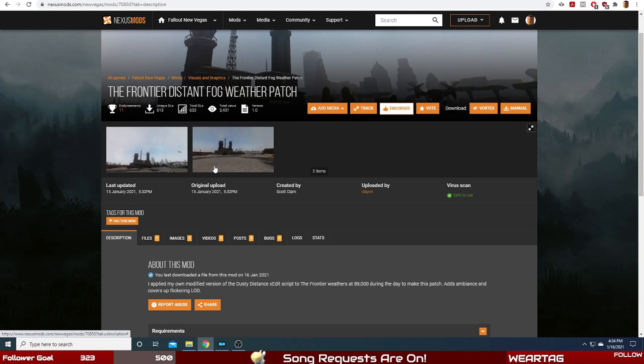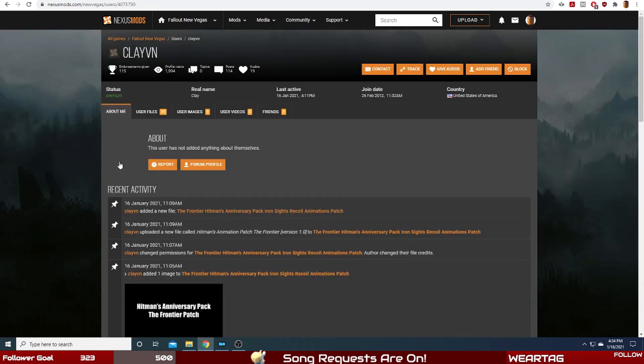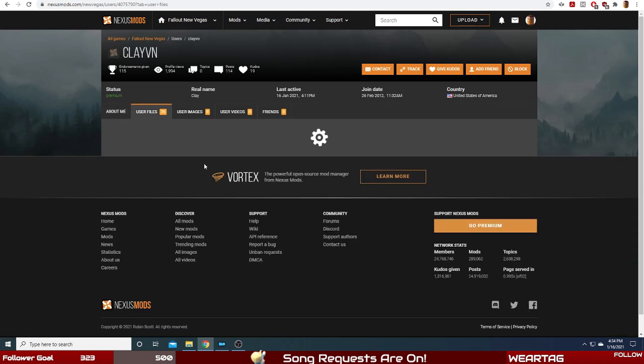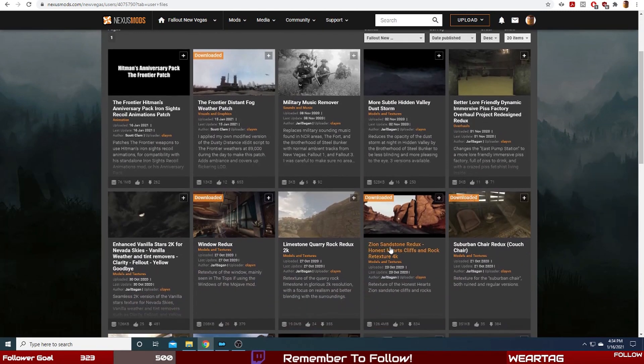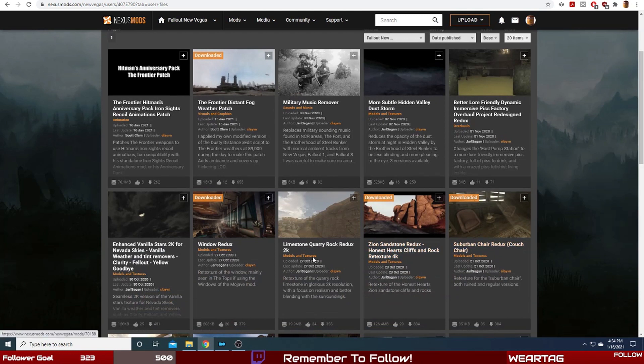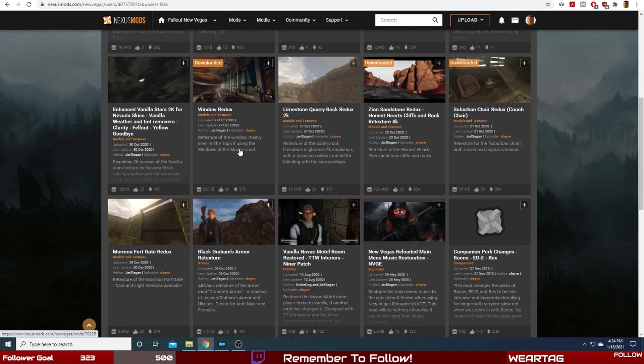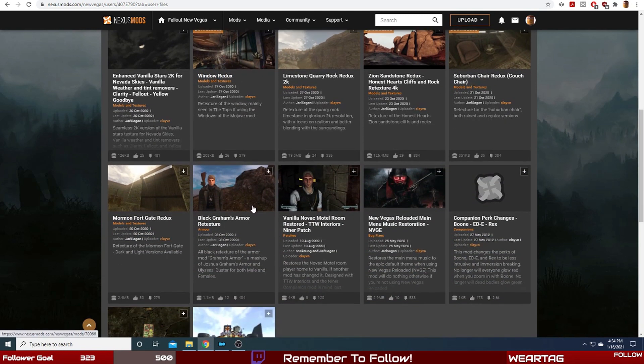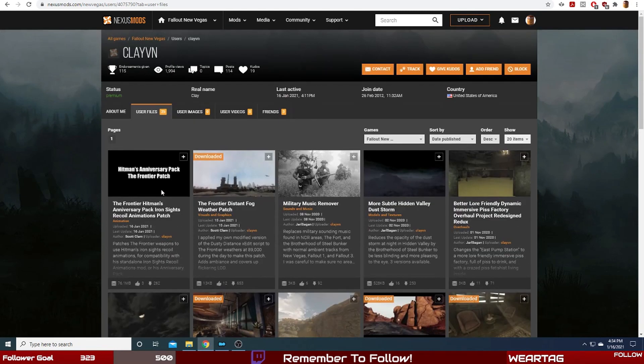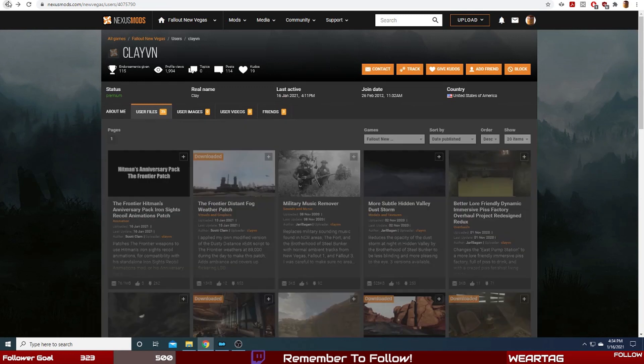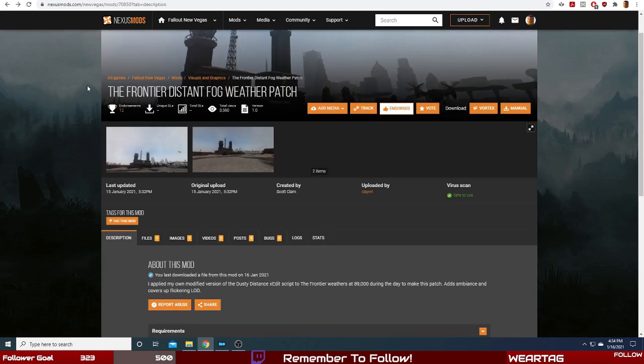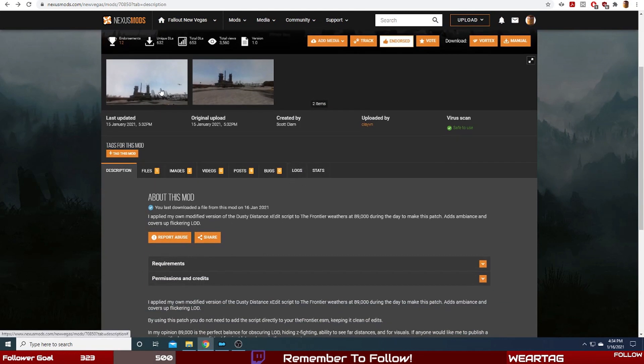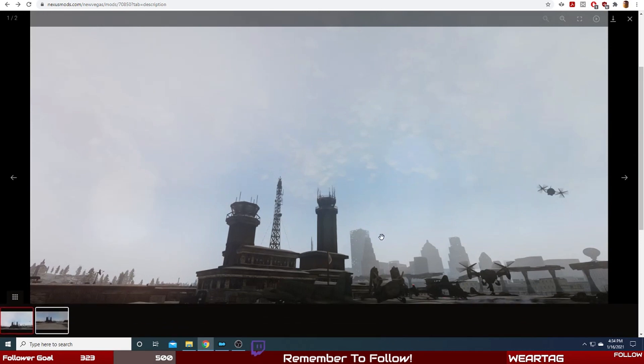I know Clavin has uploaded a bunch of other mods for New Vegas that I've personally liked. Let's take a look at those, such as the Zion Rocks retexture, the chairs retexture in New Vegas, the Window Redux - that's really cool. He's also got a lot of other cool retextures. But today we are looking obviously at the distant fog weather patch. Hold on, let's go back.